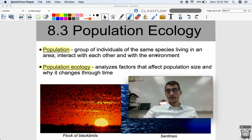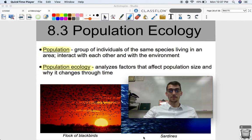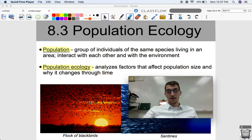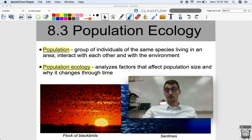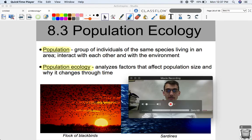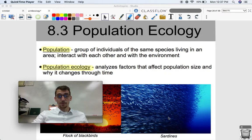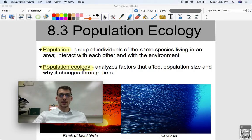So we've got the same species. In our last unit we discussed what makes a species a species and the biological species concept. If they're all the same species living in the same area, that is a population. A flock of blackbirds is a population. A school of sardines is also a population, presuming that all of these are the same species.